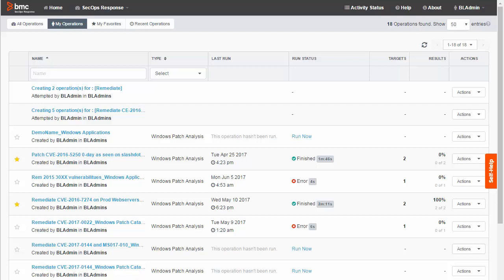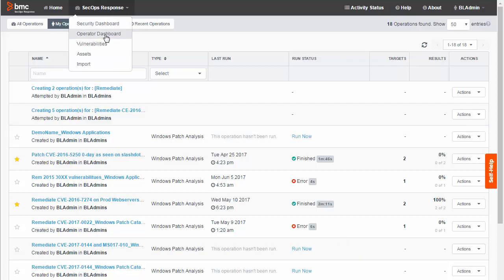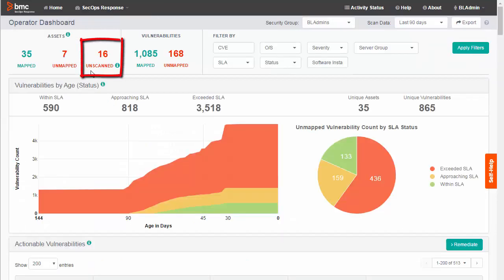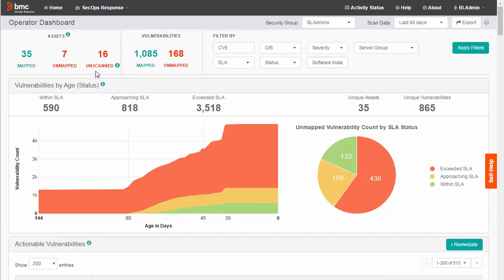First, select SecOps Response Operator Dashboard. The Unscan feature only appears when you are integrated with BMC Discovery. It shows how many servers were detected using BMC Discovery that are not included in the scan file information currently displayed. If you are monitoring the security of your server environment, unscanned servers are blind spots and potential security risks.